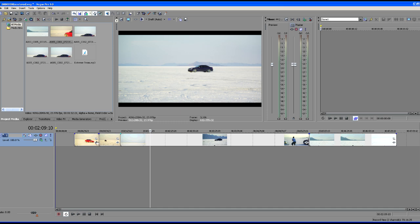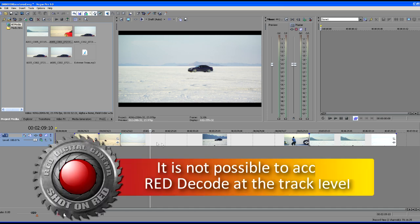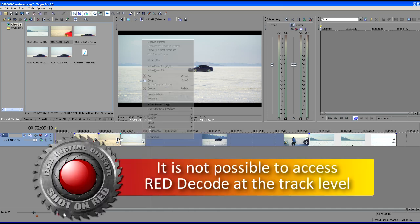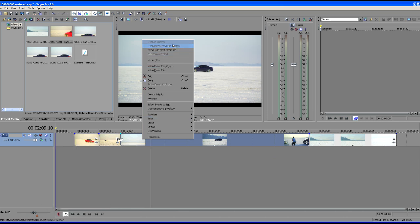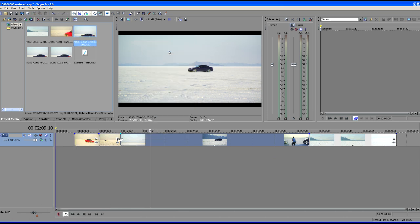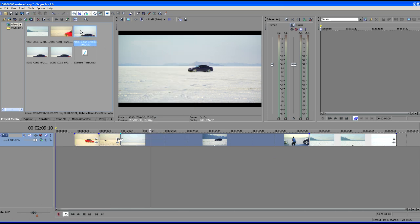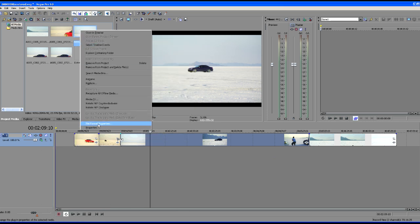That's because this was one clip that we accessed up here in the project media tab, but this next one is not. So again, we're going to need to right click, open in project media list, right click in the project media list, file format properties, and here's how we're going to access all of those different features in RED. You'll need to do this for each of your RED clips if you want to work that way.